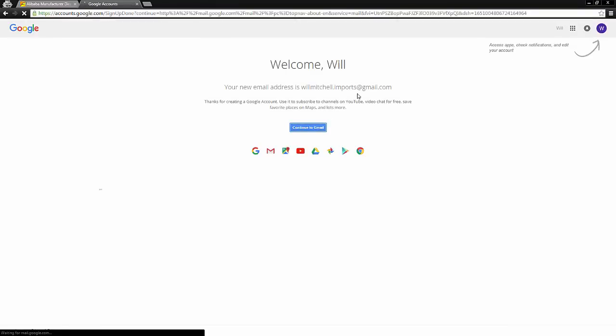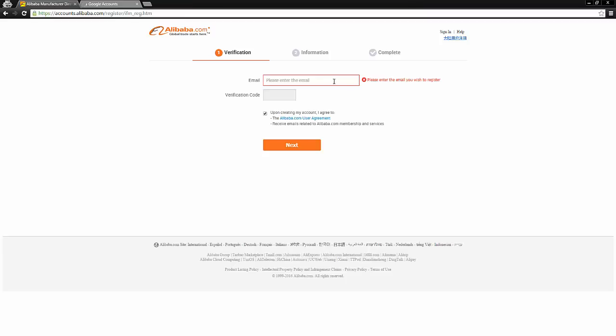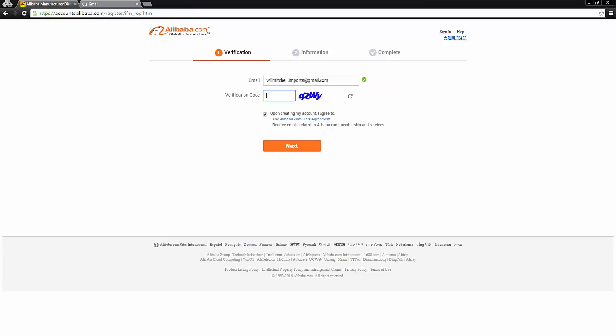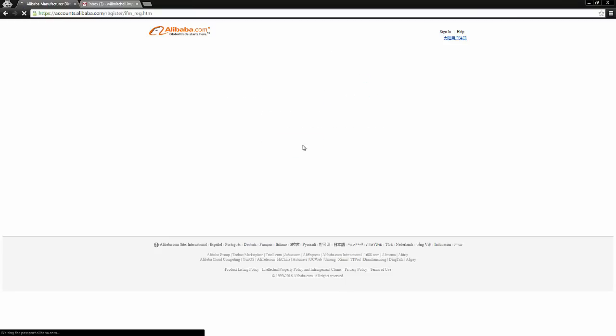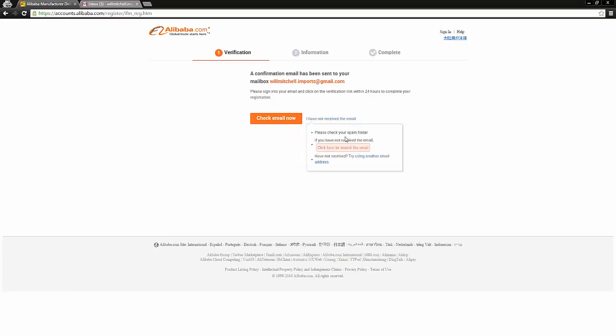So now we have our new Gmail account, and I'm going to open up my new Alibaba account with that email address that I just created. Obviously, put in whatever verification code you get, and make sure you check the box to agree to Alibaba's terms and services, and then go ahead and click next.